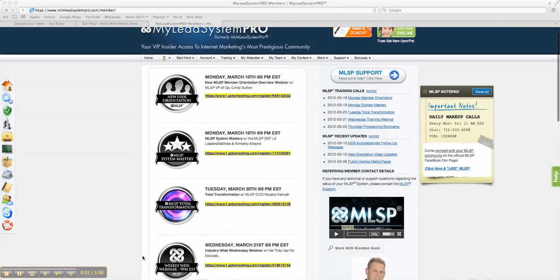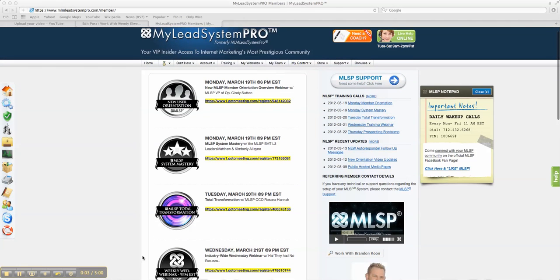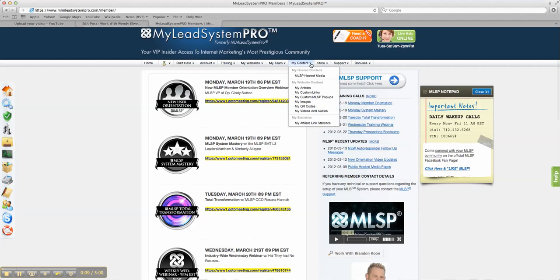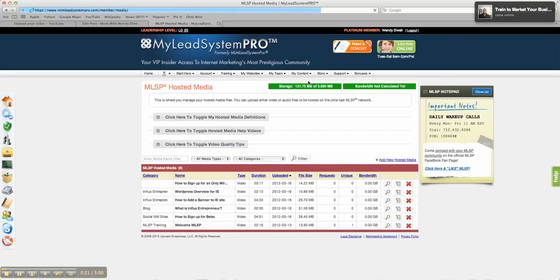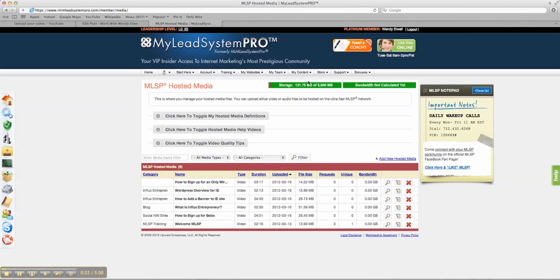Hi, it's Wendy and I wanted to do a quick video on how to add your My Lead System Pro hosted media content to your site. So what you're going to do is you're going to log into My Lead System Pro and you're going to go into your My Content and then you're going to go into My MLSP Hosted Media.